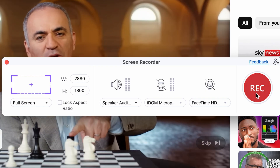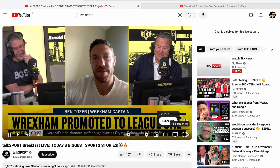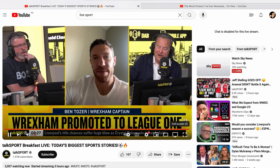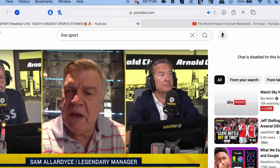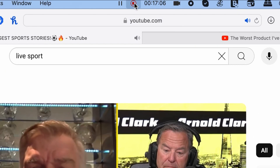Hit record. Now go back to your video and set it to full screen, and then start playing. When the video is finished playing, stop the recording.